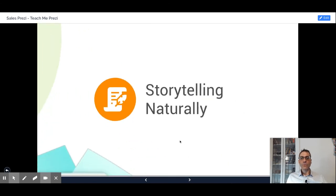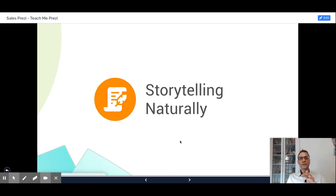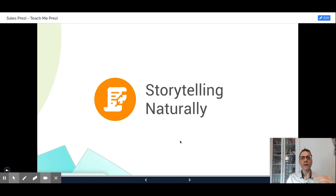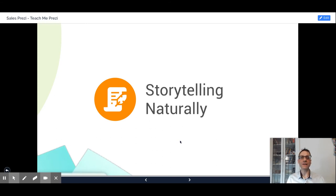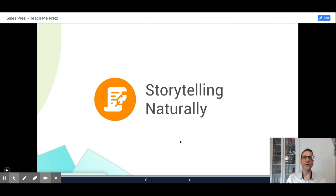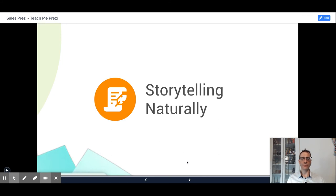With this approach of the smart content management and the spatial cognition and an open canvas, the platform gives us natural support to our storytelling. It's easier to implement storytelling in our sales process or in our education process by using Prezi than any other slide-based approach.